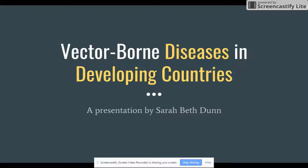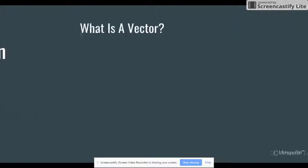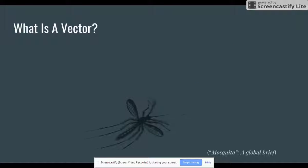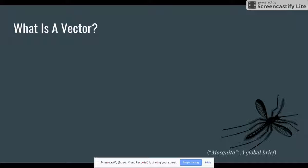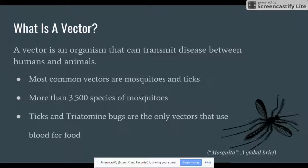But before I get ahead of myself, there are probably some of you wondering what exactly a vector is. According to the World Health Organization, also known as WHO, a vector is an organism that can transmit disease between humans and animals. The most common vectors are mosquitoes and ticks, though sand flies, fleas, flies, and triatomine bugs also have the ability.